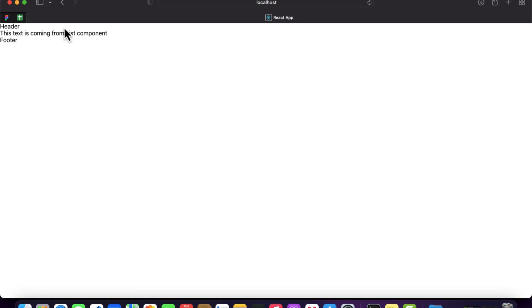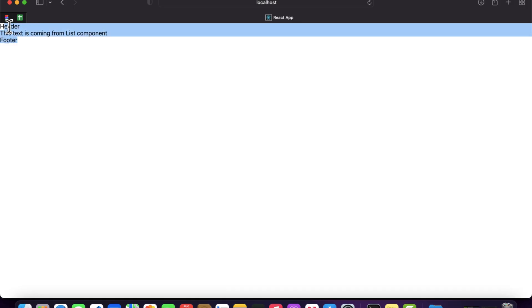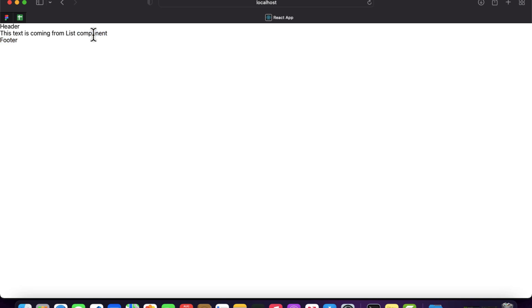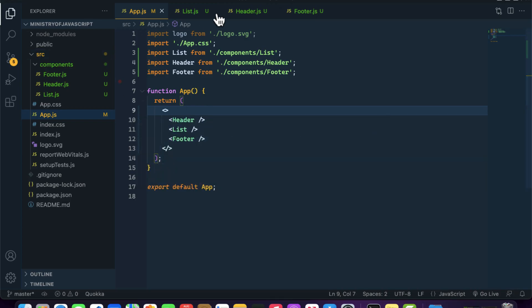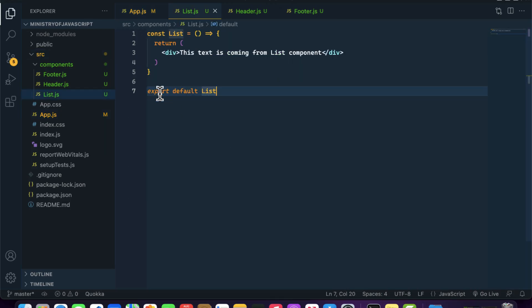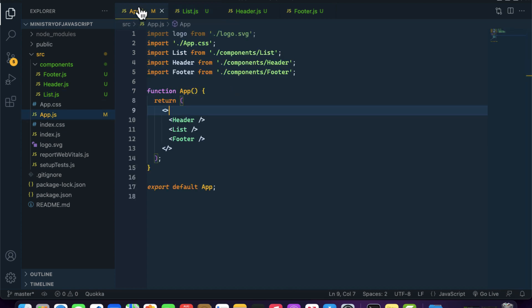Now we can see that we are getting the Header, List, and Footer components. This is how you can create components inside a React application. Whenever you create a component, it is mandatory to export it so that you can import it inside your parent component — in this case, App.js. See you in the next one, have a nice day.